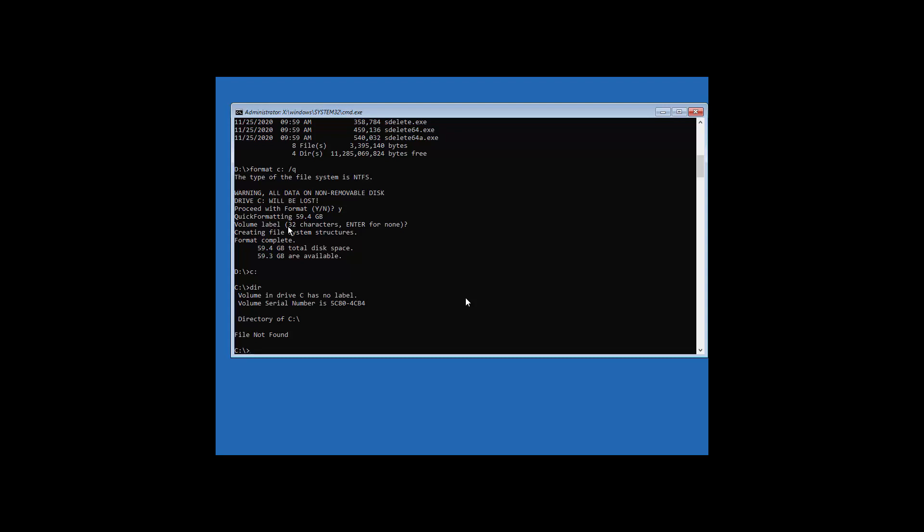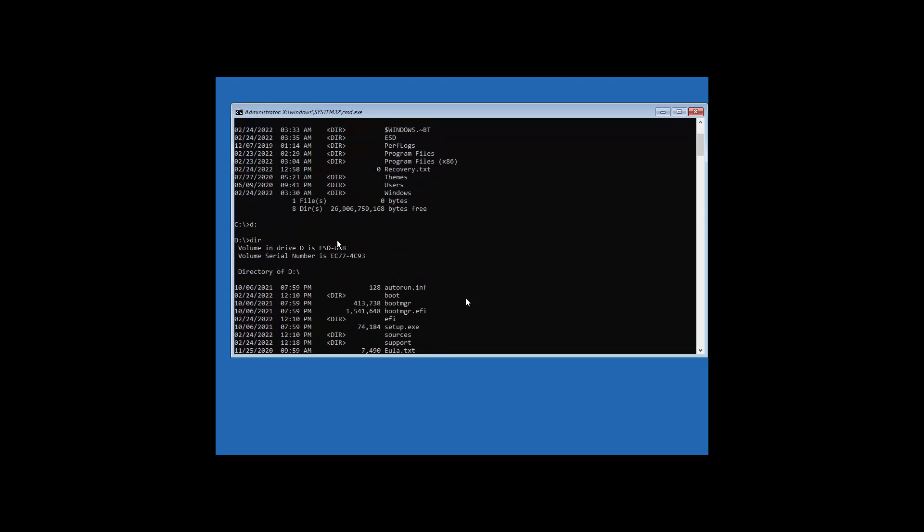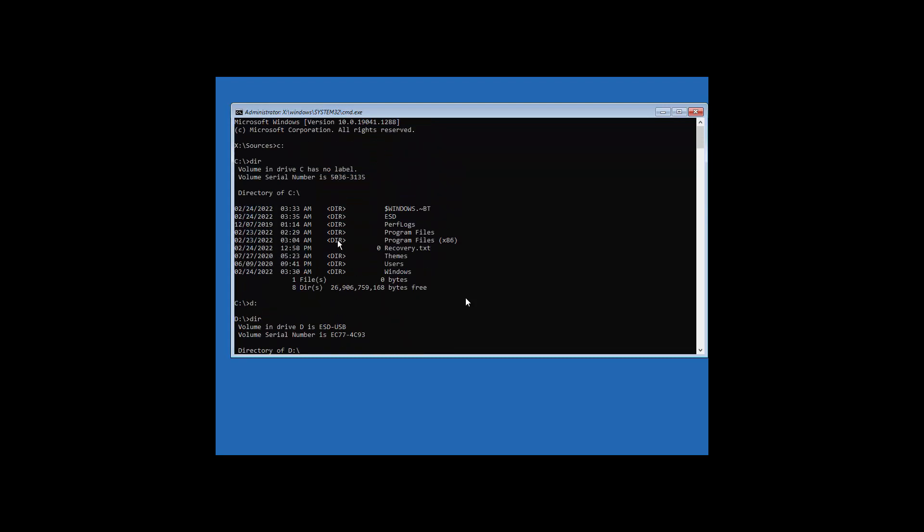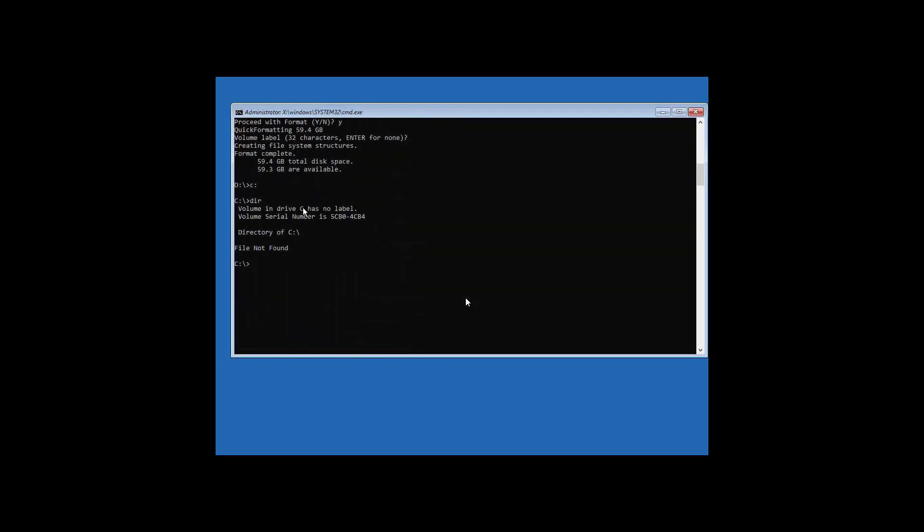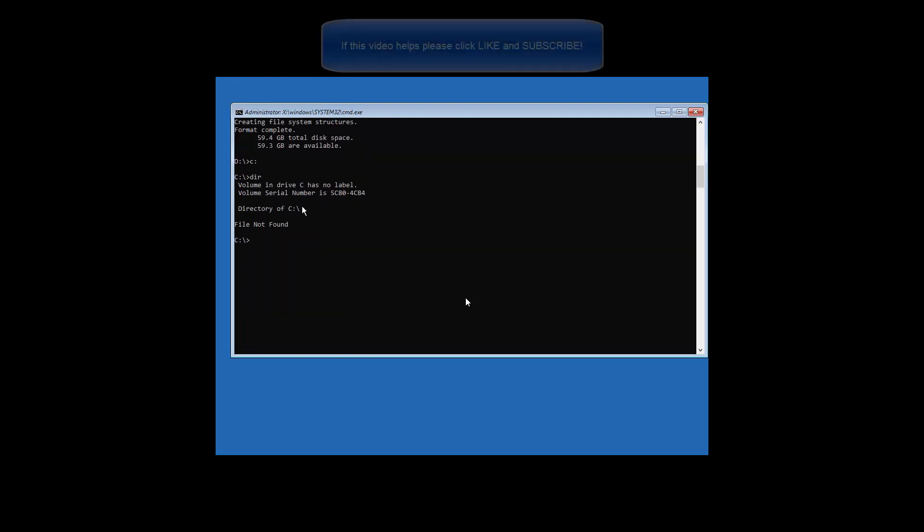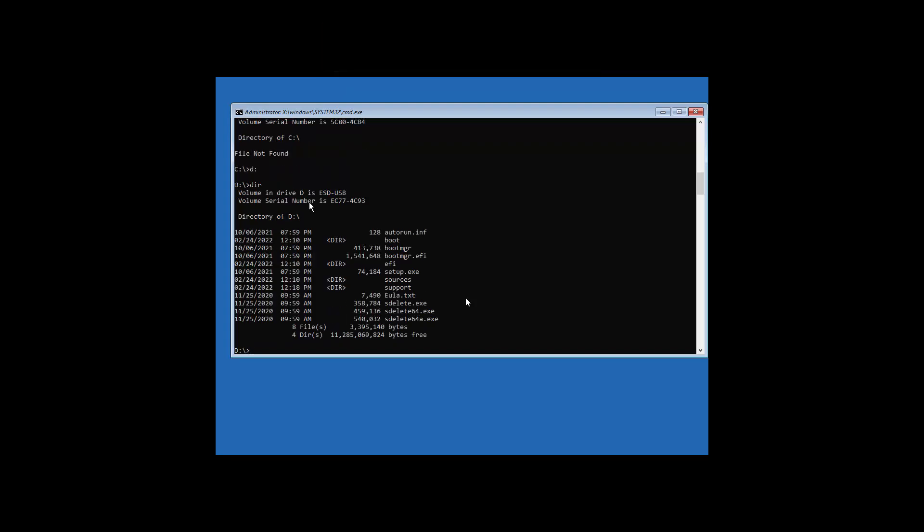So now if we go back to, as I had shown you previously, our SDelete files are on our D drive. So type in D, colon, enter. We're now in our D drive. Type D-I-R. There we go. We've got all our things.